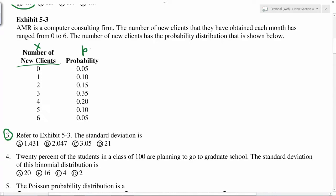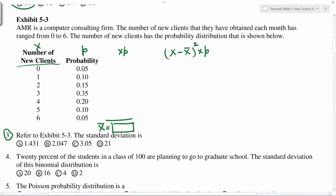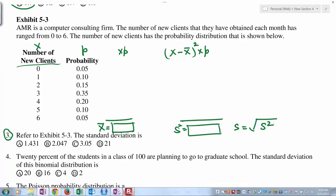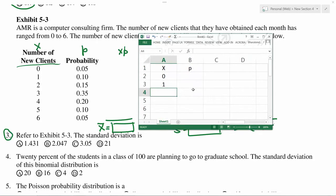If x is demand and p is probability, to find standard deviation we first need to find the average. You get the average by doing x times p and summing to get x-bar. Then you create a column of (x minus x-bar) squared times p, and the total of that column is s-squared, the variance. Standard deviation is the square root of s-squared.